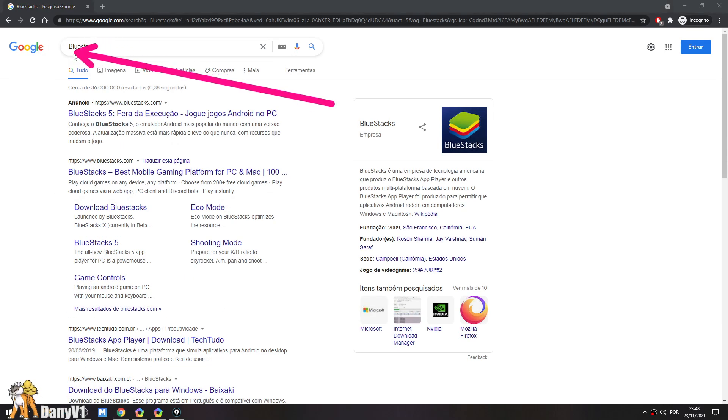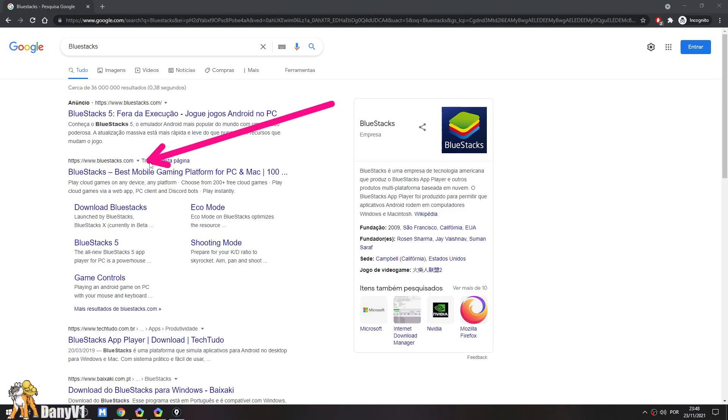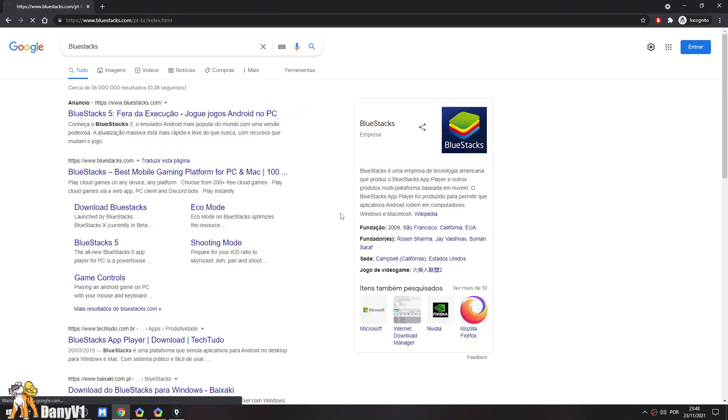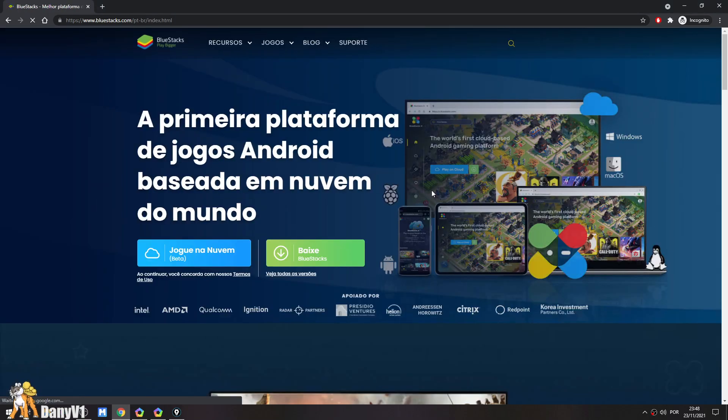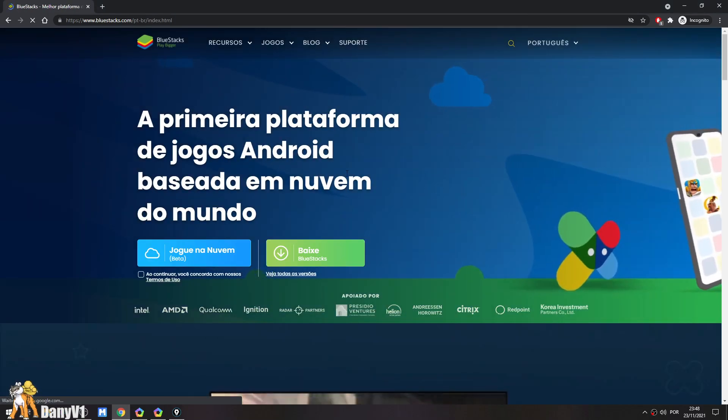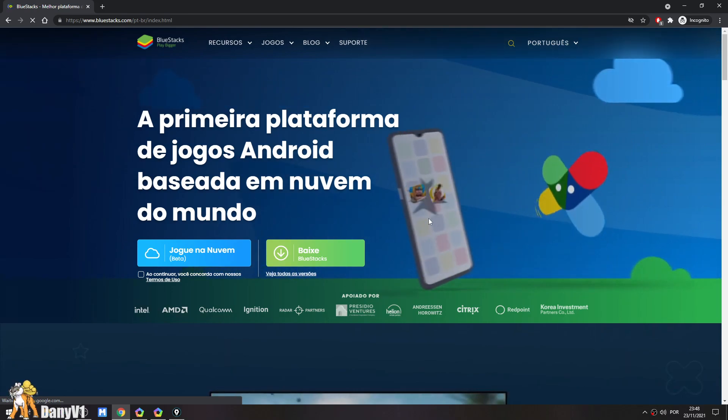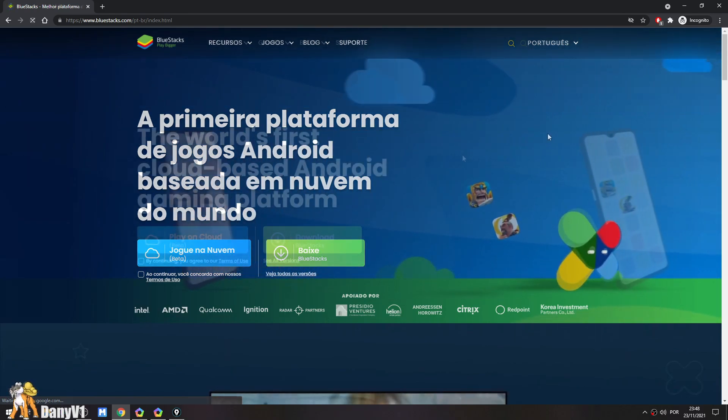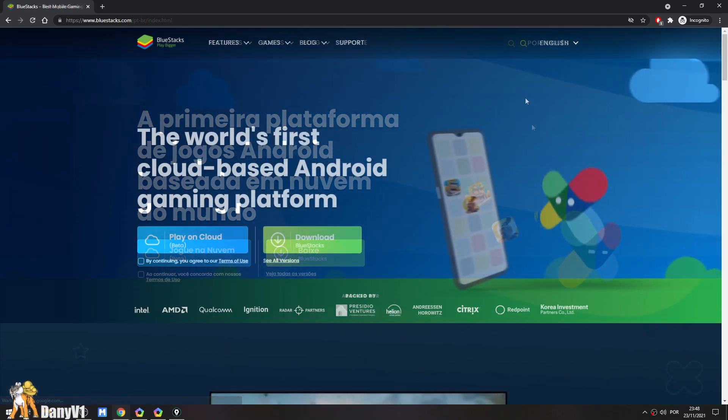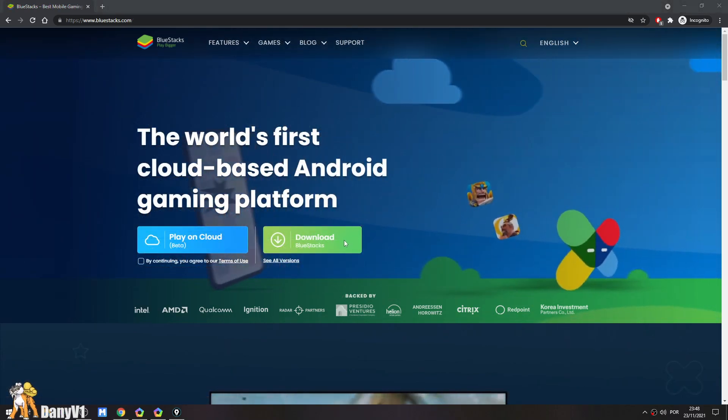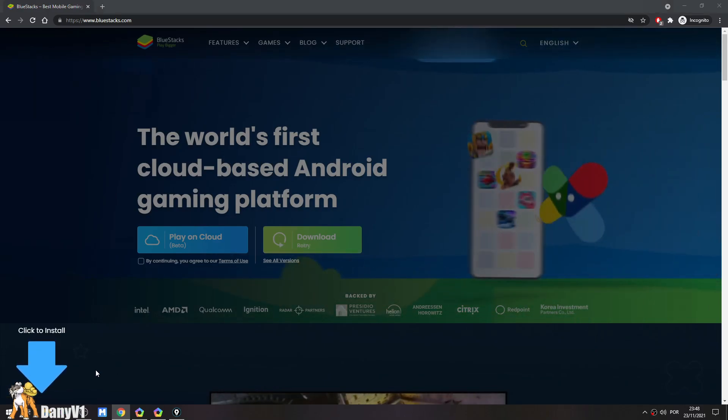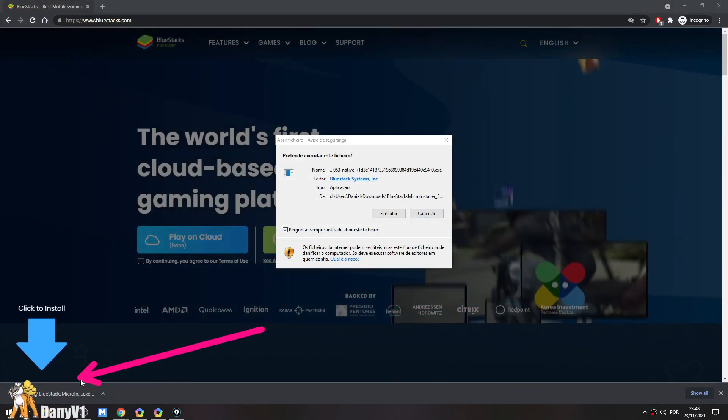All you guys need to do, search Bluestacks on Google or just bluestacks.com and you go directly to the website. Bluestacks 5 is much better than the old Bluestacks that used to exist. Just click on the download button and wait for it to download.